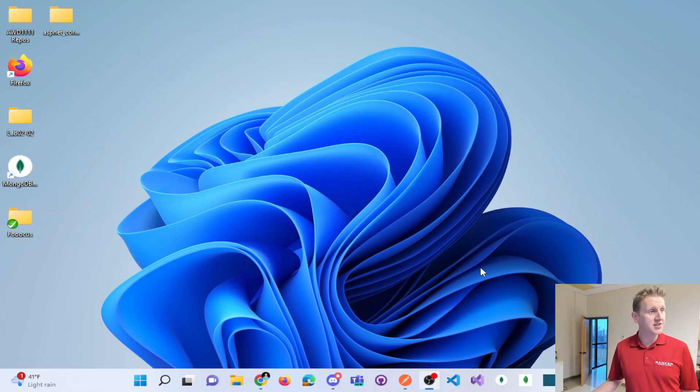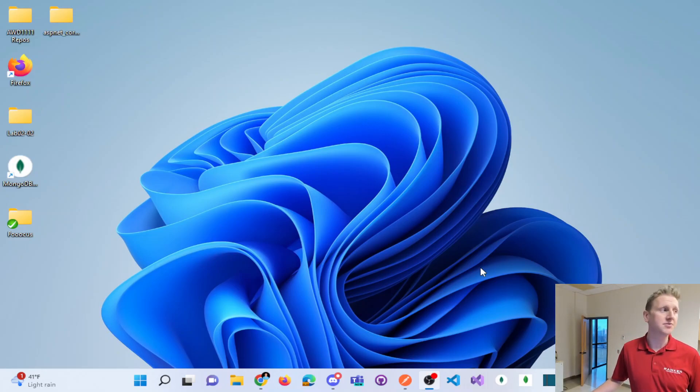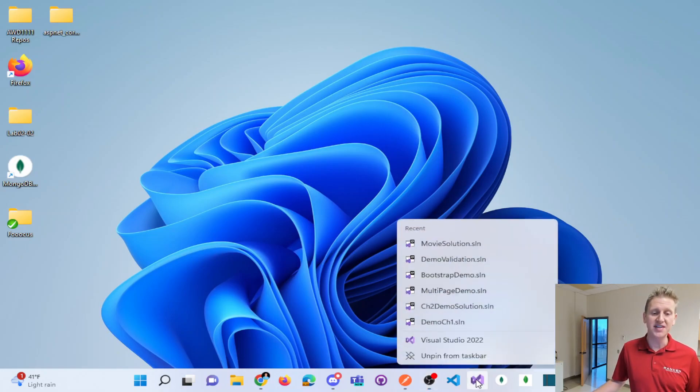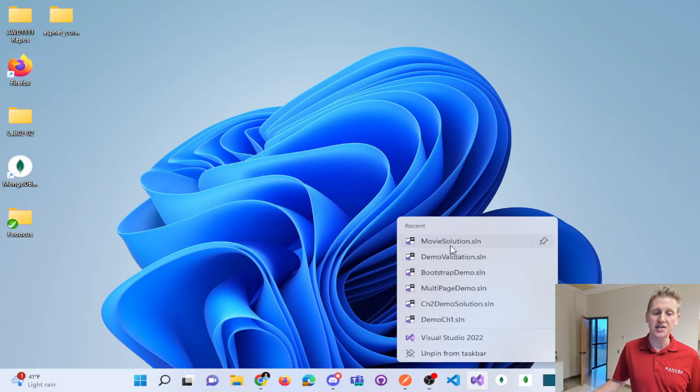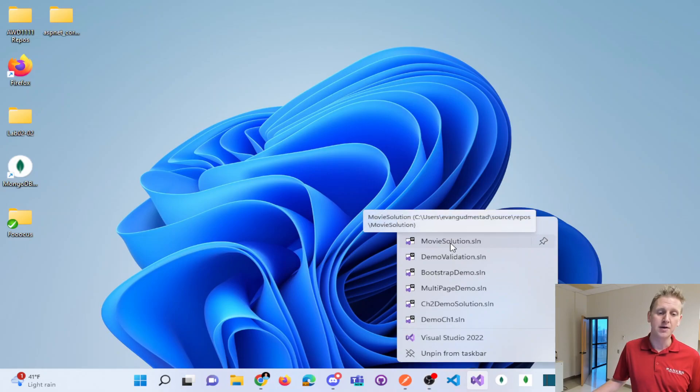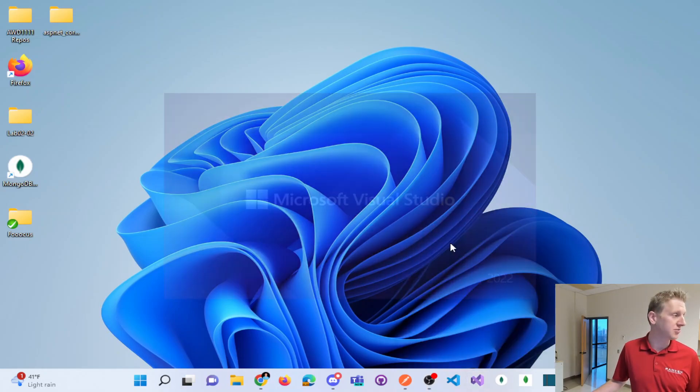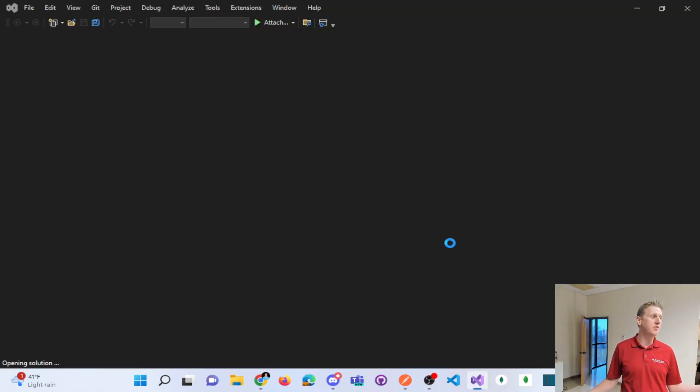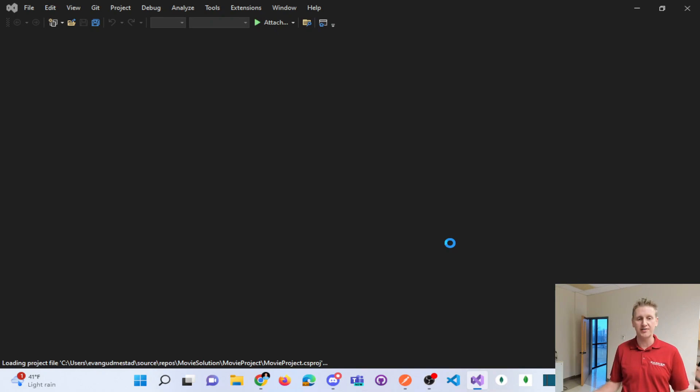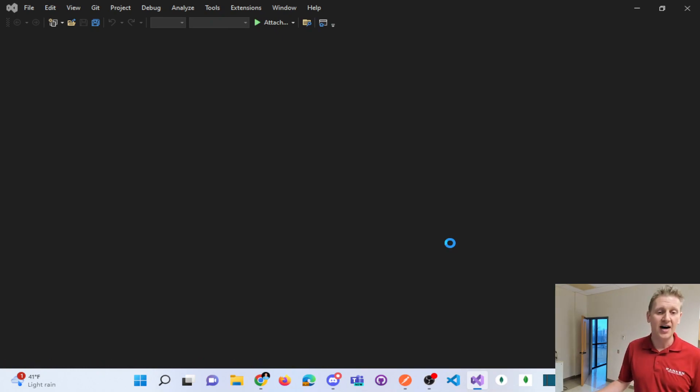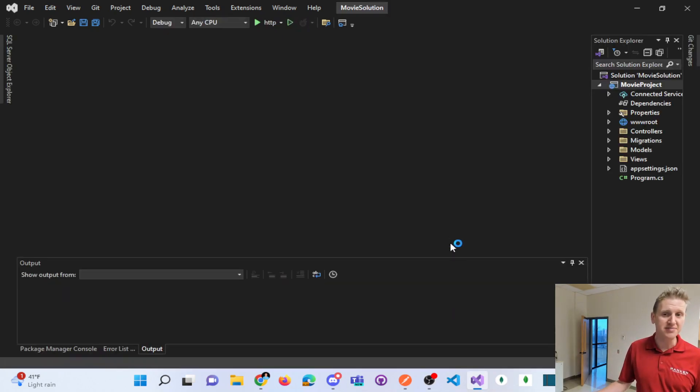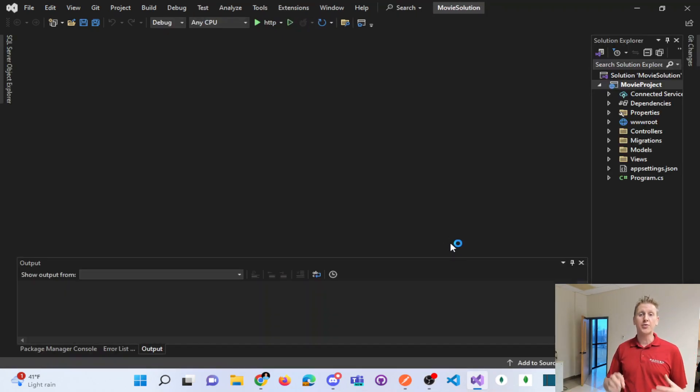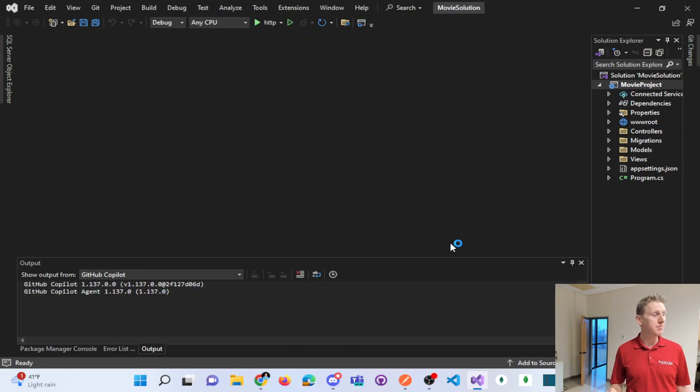So what we're doing, again, just to reiterate this, is we have a working solution in MVC that we finished yesterday, which is a movie application. We do CRUD operations on movies and their genres. It's got a database backend, and we created this without a GitHub repo.